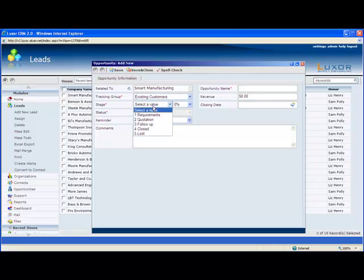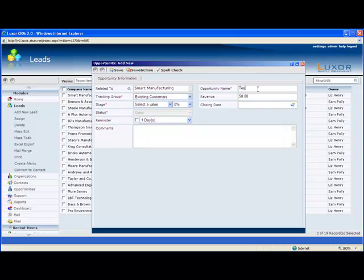You can set up as many different tracking groups as you want and define the individual stages within them. All this is very customizable, and you set all that up yourself. Let's call this opportunity test. You can forecast a closing amount and date.